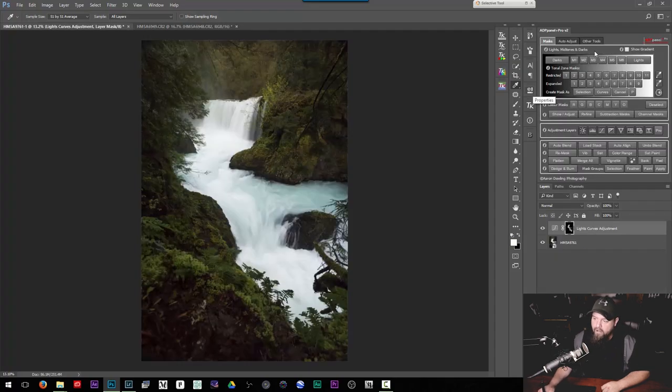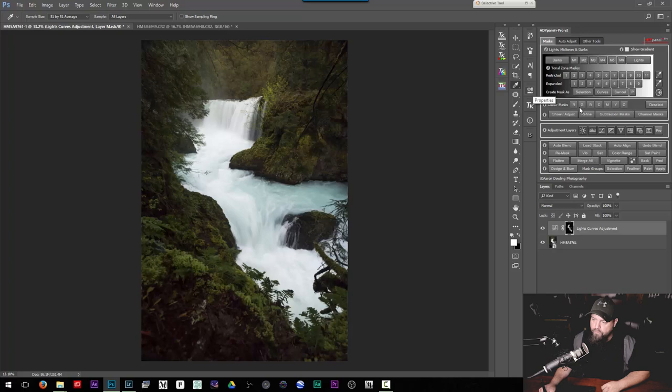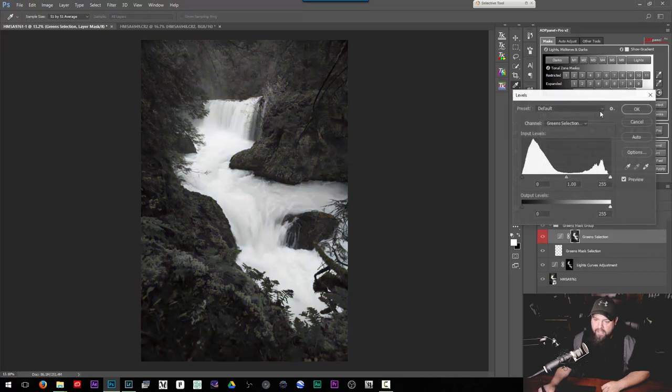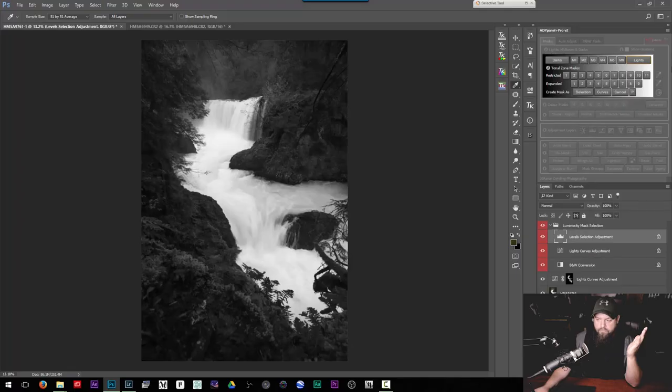So we have our luminosity creation section here we can also create selections based on color so I can hit green it's going to give us a selection based on our green. One of the things that this panel does really good at is something called subtraction masks. So a subtraction mask is basically when you have your initial selection, let's say a lights selection that is covering all of our light tones like this, and then you subtract a second luminosity mask from that to protect some of the tones so a common use case would be to select all the bright tones in your image except for those brightest tones that way you can add contrast to your image without blowing out those highest, those brightest tones.